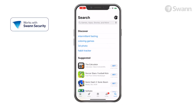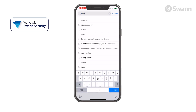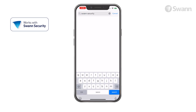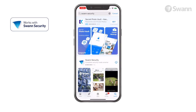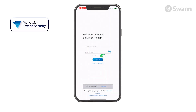Go to your app store and search for SWAN Security. Now follow the on-screen instructions to install and accept any licensing requirements that may appear.